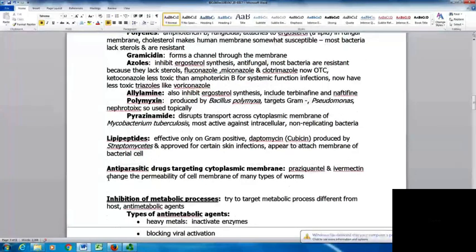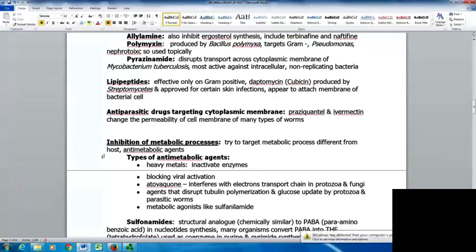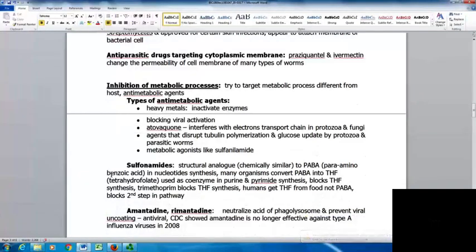Some antiparasitic drugs target cytoplasmic membranes. Praziquantel and ivermectin change the permeability of the cell membrane of many types of worms. Another mechanism is inhibiting metabolic processes by using anti-metabolic agents targeting processes different from the host. Types include heavy metals that inactivate enzymes, substances to block viral activation, atovaquone which interferes with the electron transport chain in protozoan fungi, and agents that disrupt tubulin polymerization and glucose uptake. A metabolic antagonist like sulfanilamide is a structural analog chemically similar to PABA.